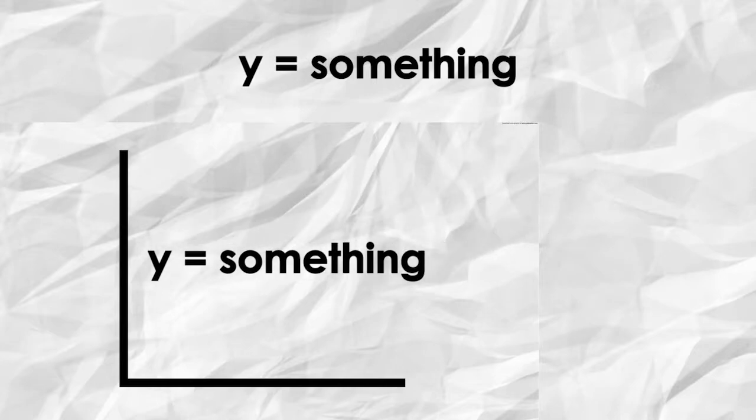In principle this seems like something simple. Since equations can graph symbols and lines, they can surely graph equations, right?